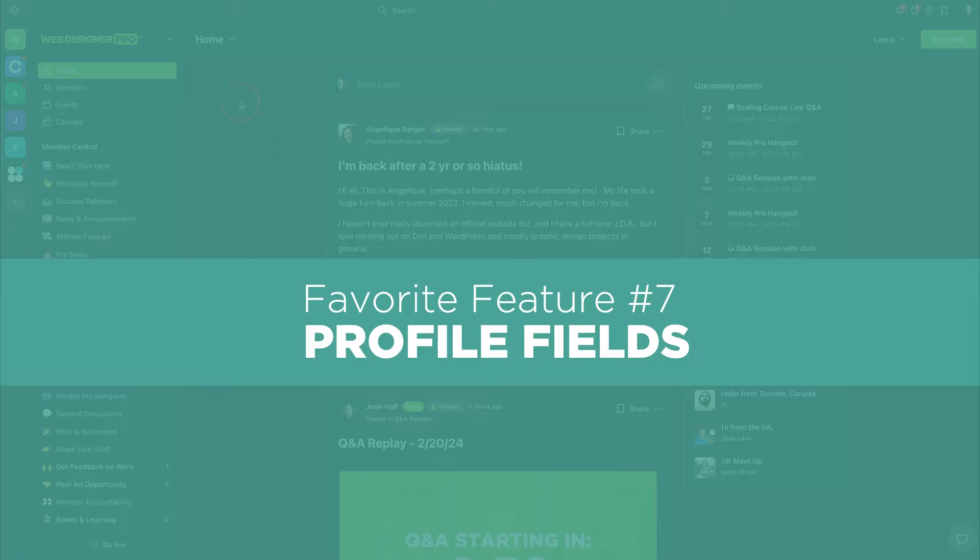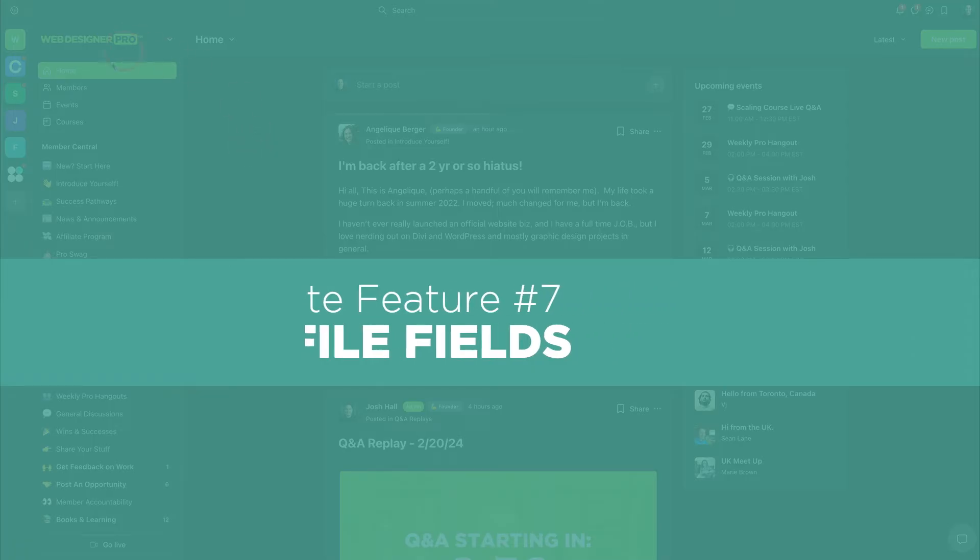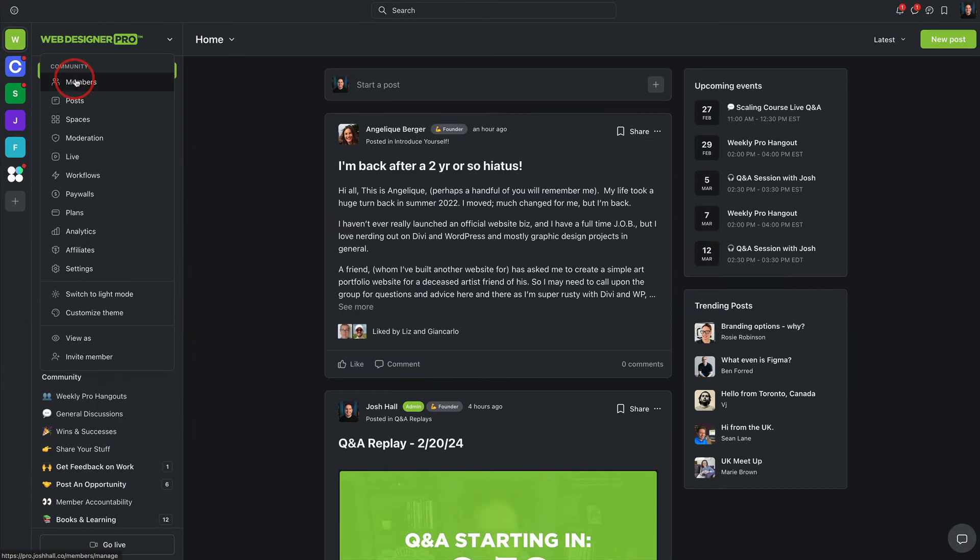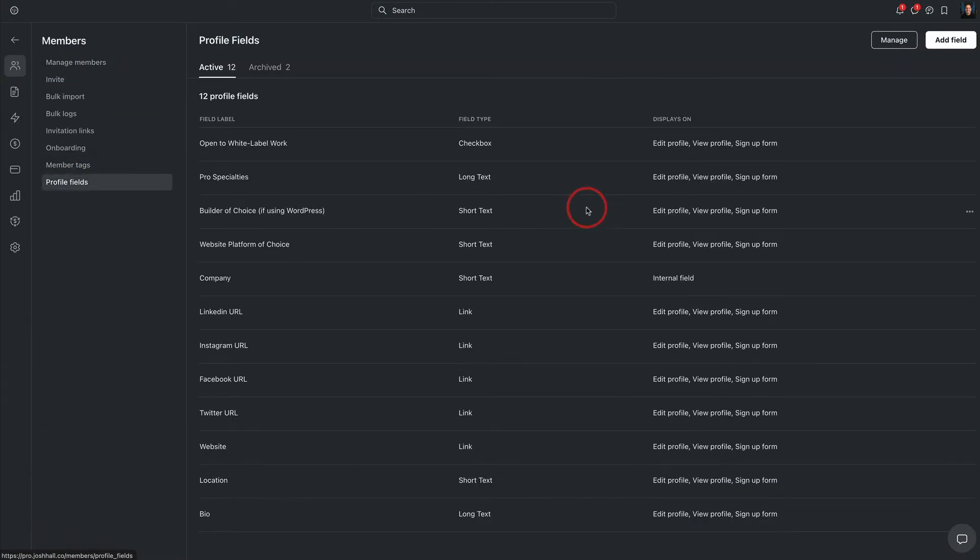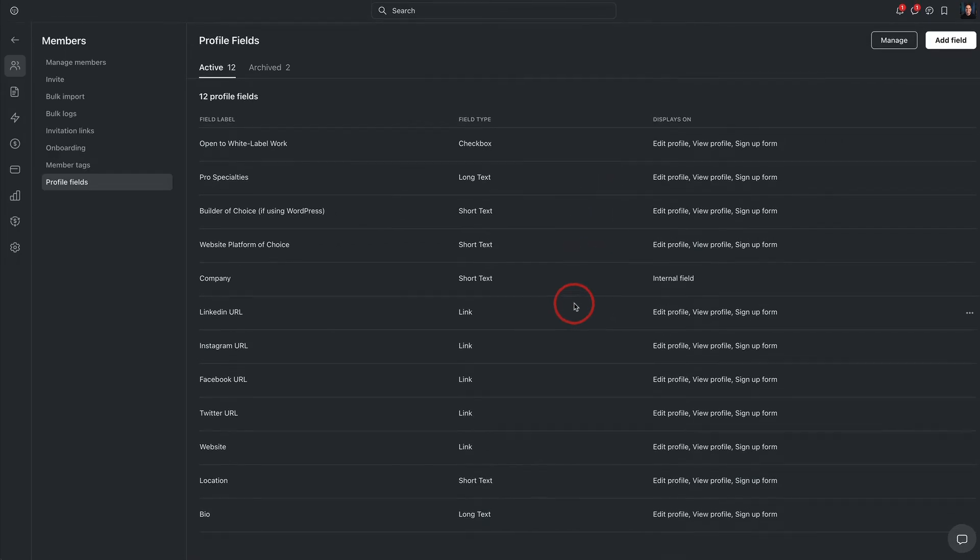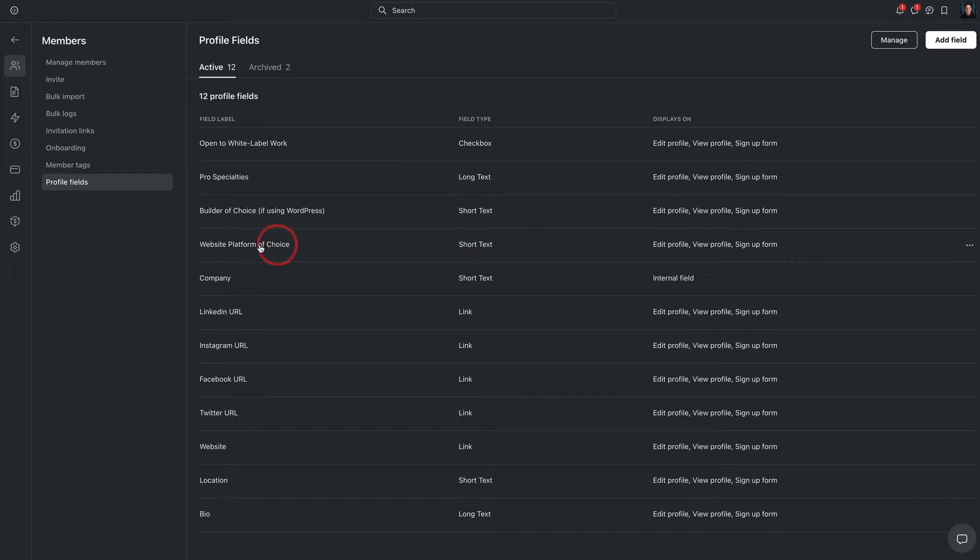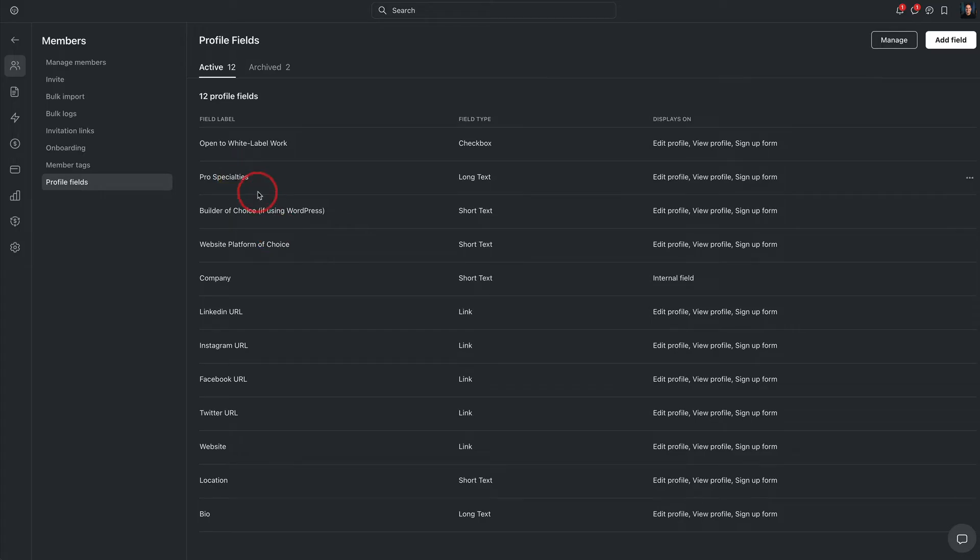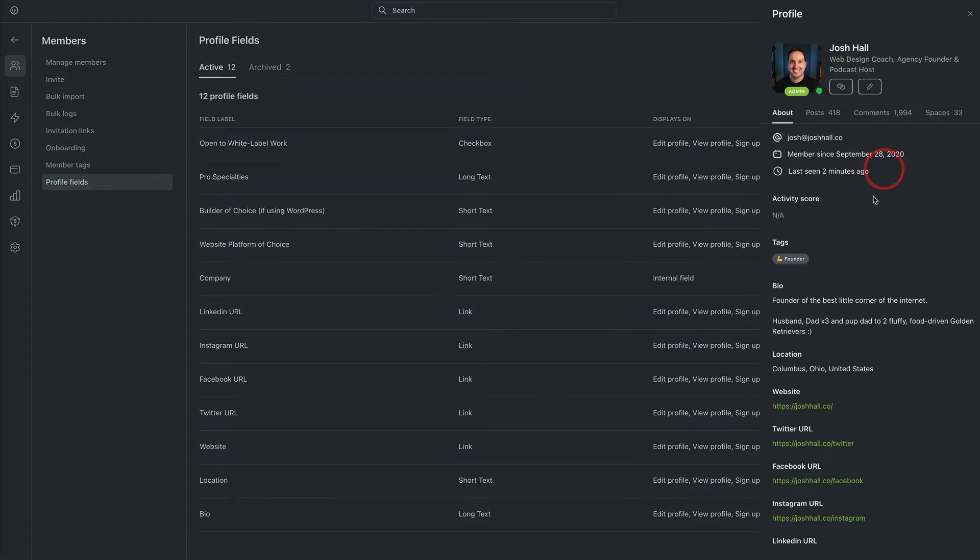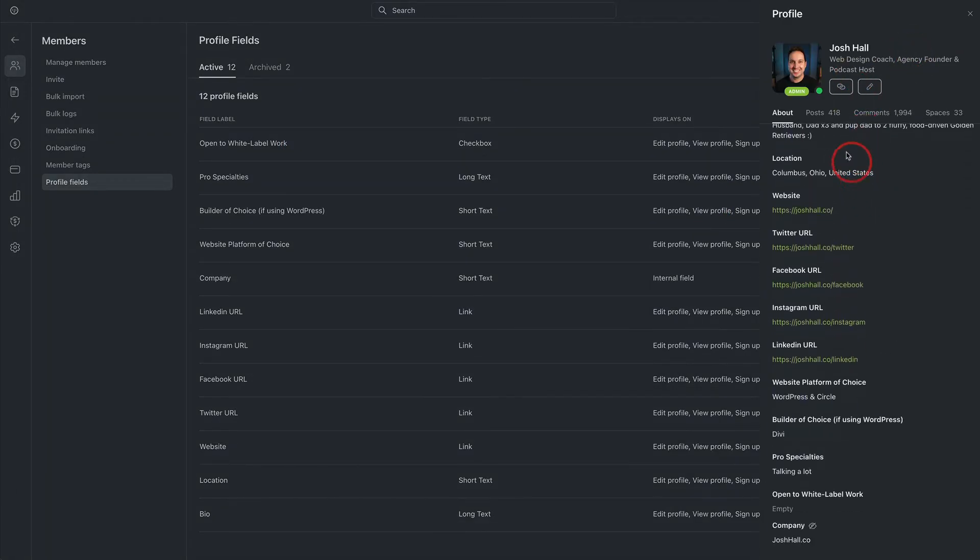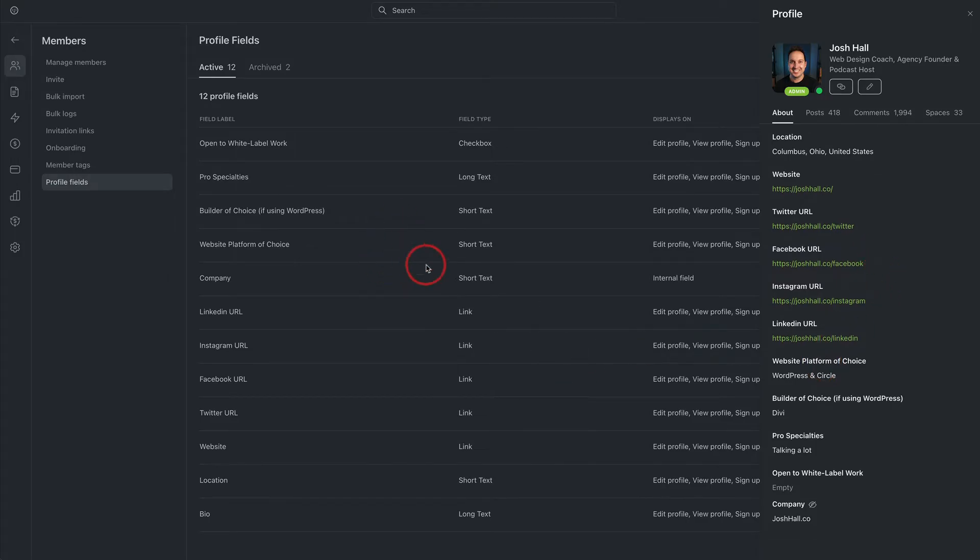A few more features I love here about circle. Number seven, custom profile fields. So you can go in to your member profile fields, and you can customize these. That way, members can fill out certain choices that are perfect for you and your community. So for example, I have one, since I teach web designers, I have a field for website platform of choice, a builder of choice, specialties, pro specialties that they're really good at, and if they're open to working with other members of my community. And what that looks like is right here. On a profile, you will see all the details they want to fill out, and then these custom fields that I've set up, people can fill out here in their profile field, and this is searchable.